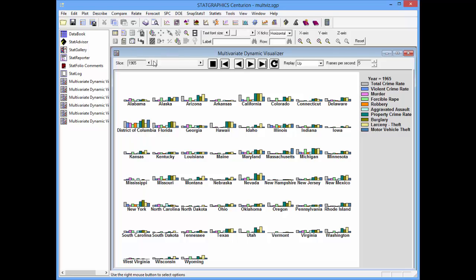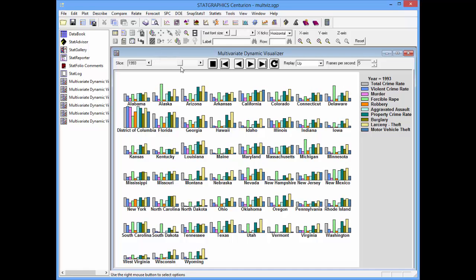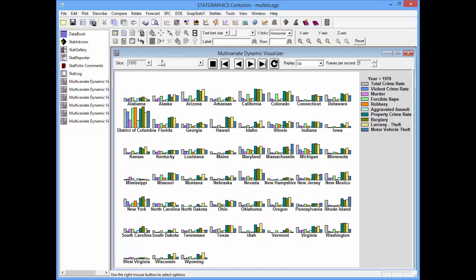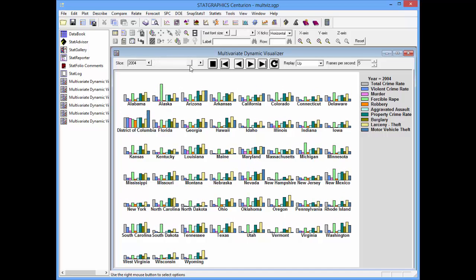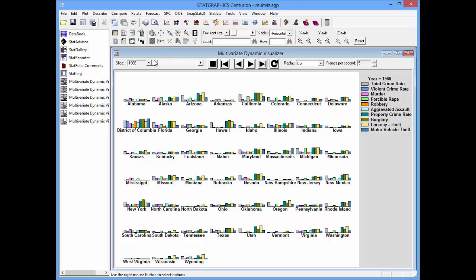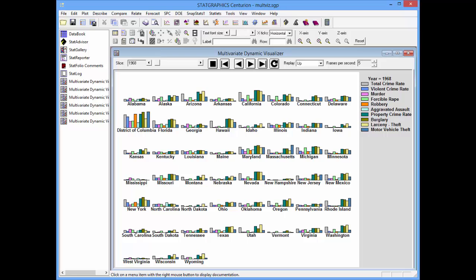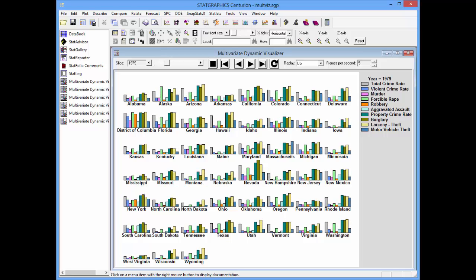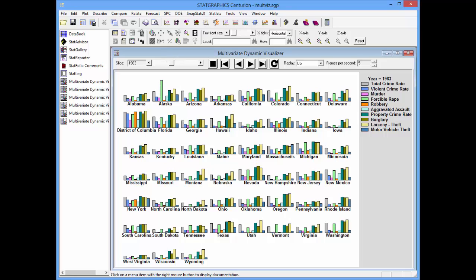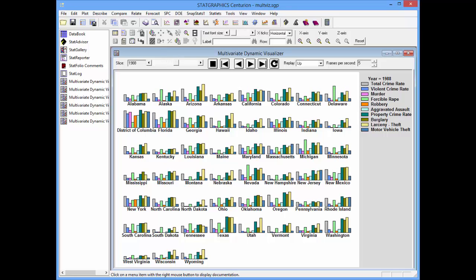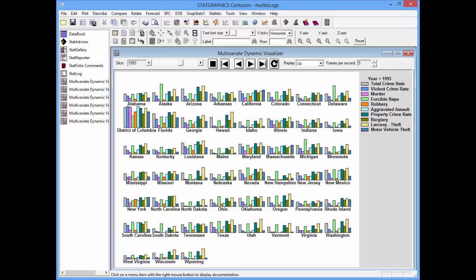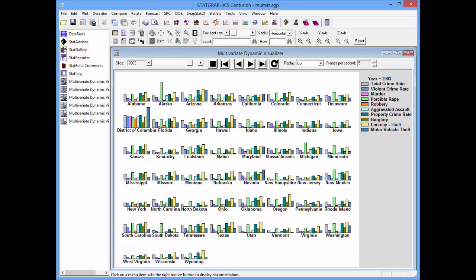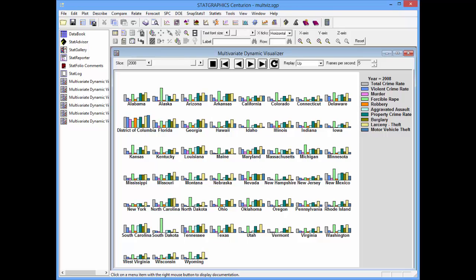The slider on the statlet toolbar controls the year. If I want to change from 1965 to 2010, I'll just move the slider. Alternatively, I can push the right arrow and it will cycle through the different years. You'll notice as time evolves that the crime rates go up for a while, and then as we near 2010, they start to go back down.